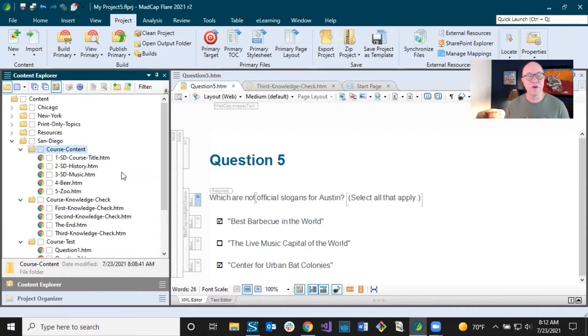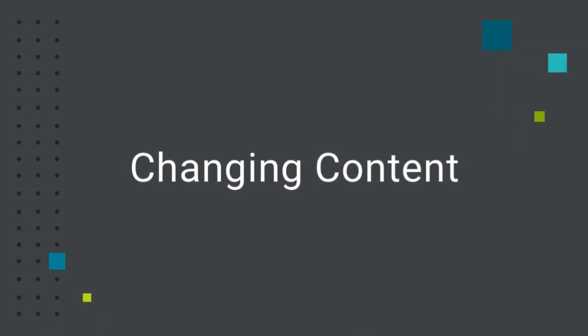That is the first part — folders and files. Next we want to talk about actually changing some content, and then maybe after that we'll add some new content. So we decided what to keep, cut, and change, and now we've also gone into folders and files taking care of that. Now we want to get into the content level and change some things because we want to put in our own course content instead of what was in the template. Let's pop back into Flare.